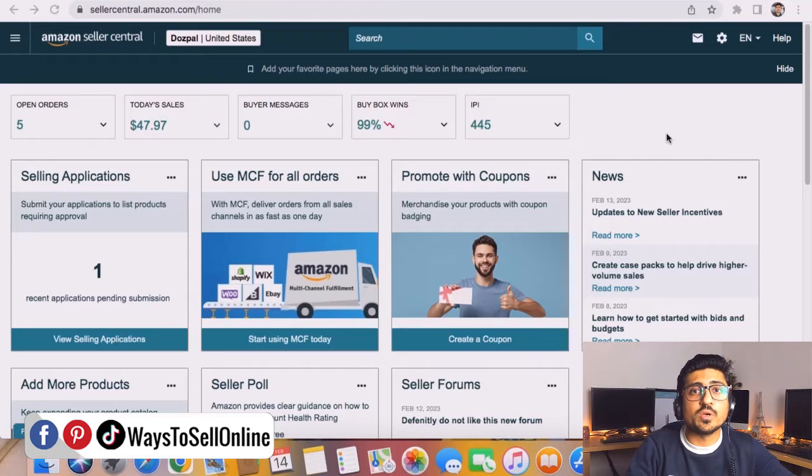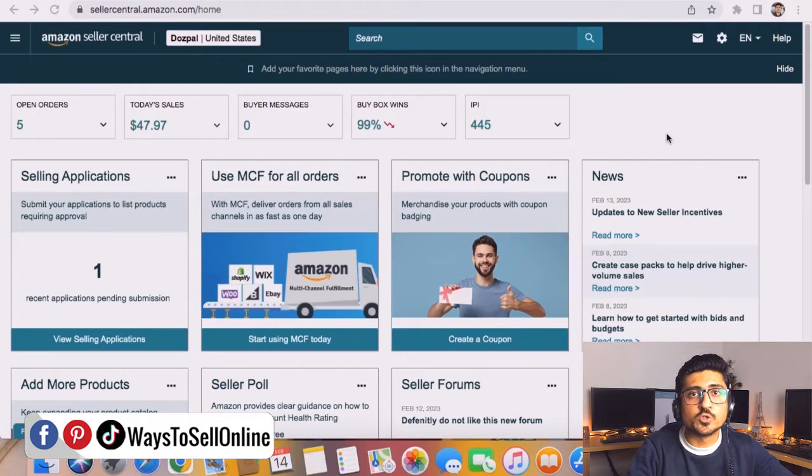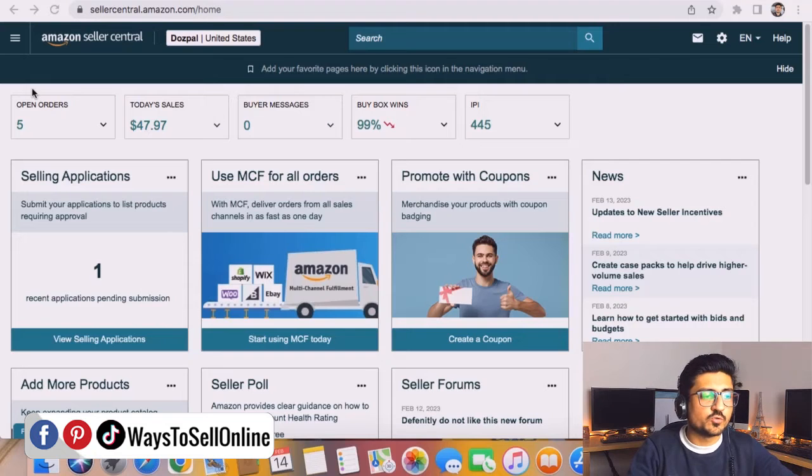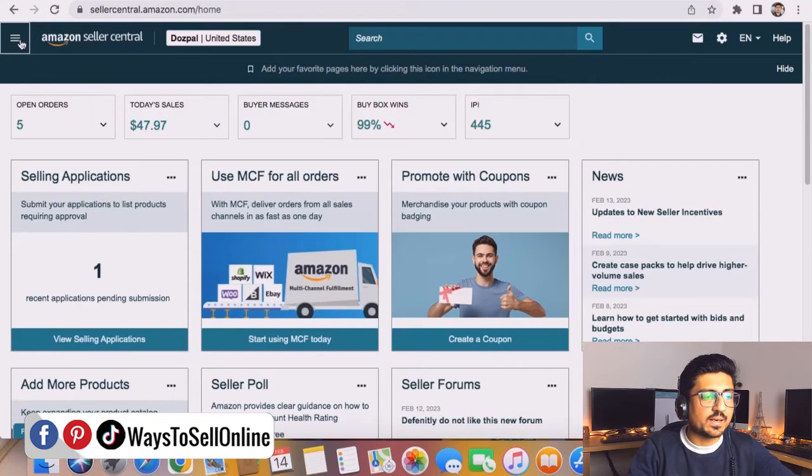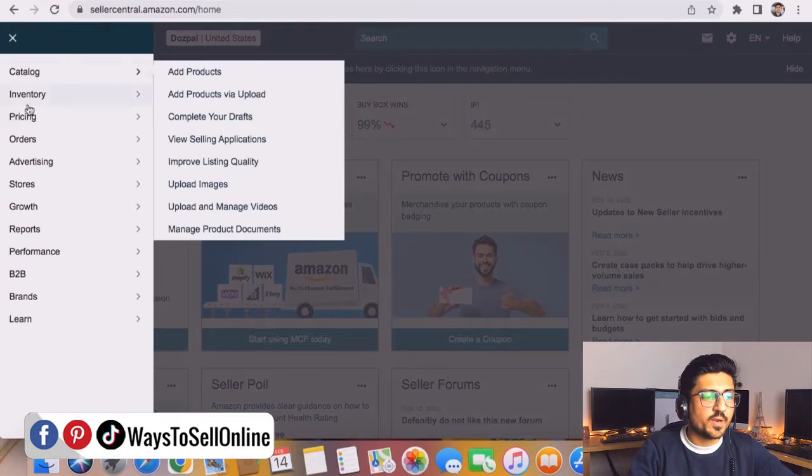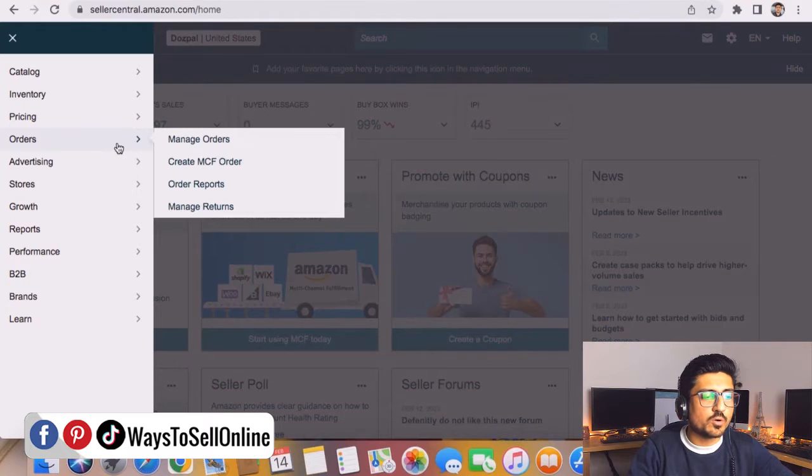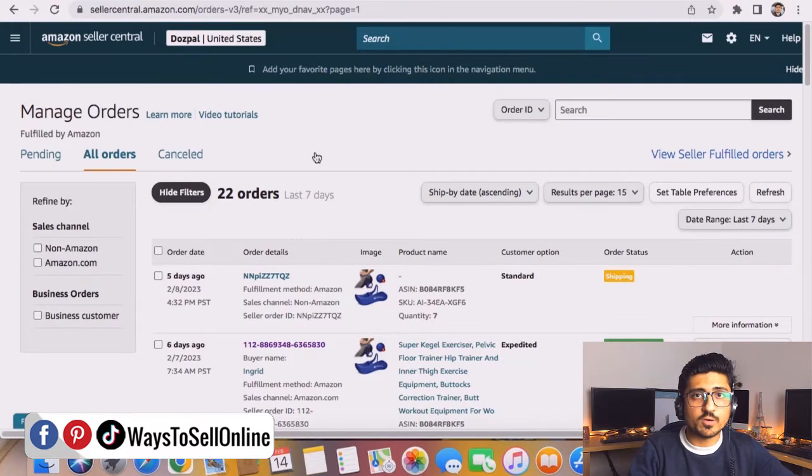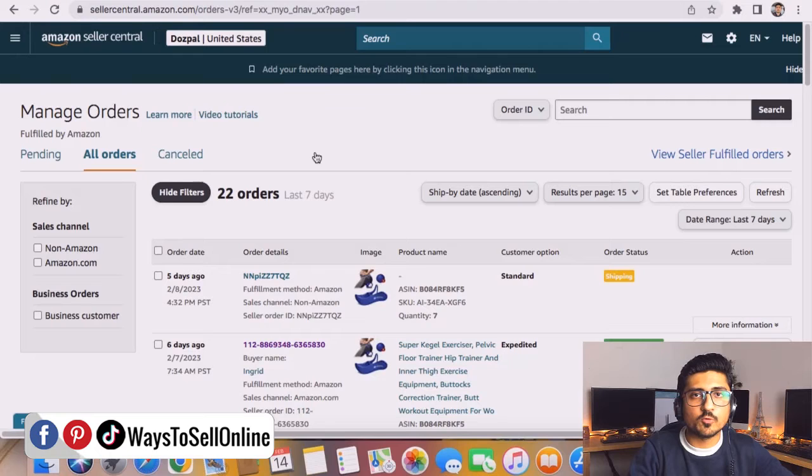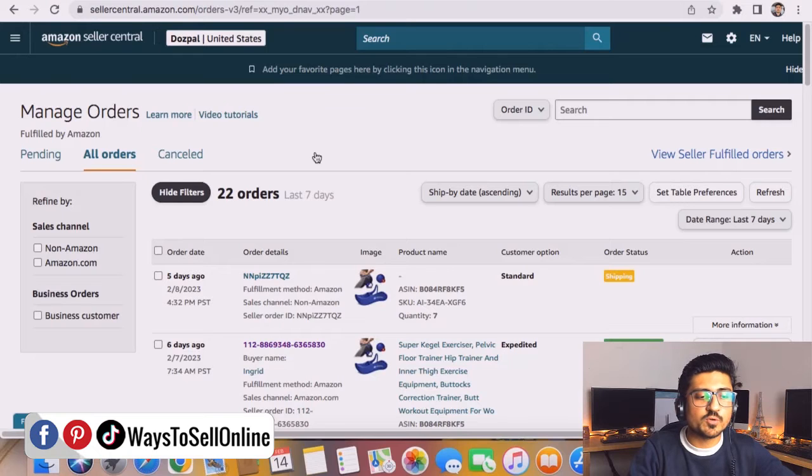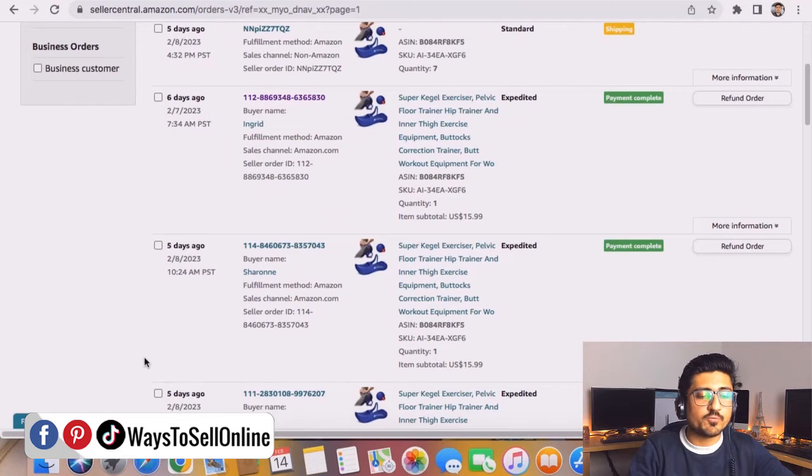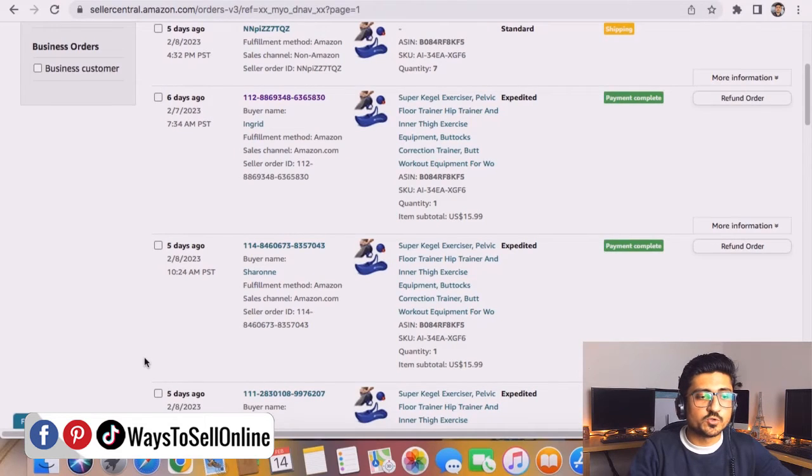Alright guys, if you want to issue a refund to your buyer for any order, you first need to go to your order section. For that you need to go to your seller center and click on these three dots and from here go to the order section and click on manage orders. From here on this page you will be able to see all those orders which you have gotten in the past seven days. From that you just need to scroll down and find that order for which you need to issue a refund.